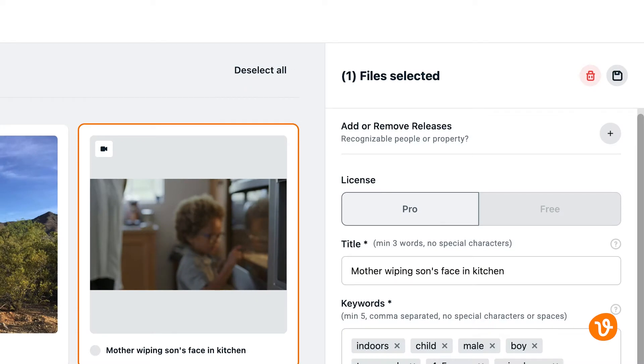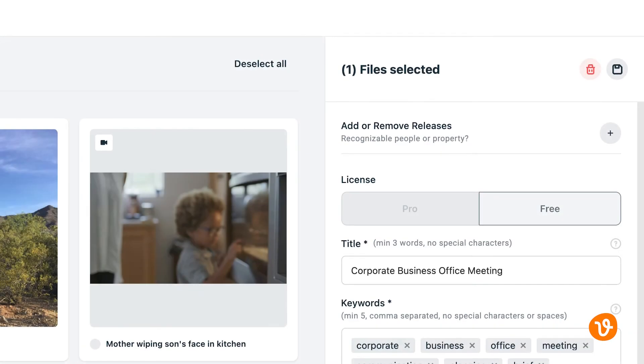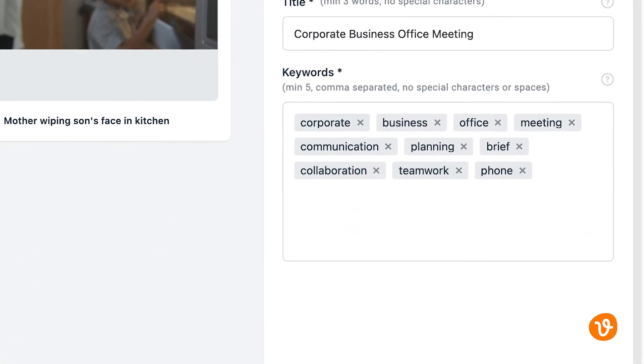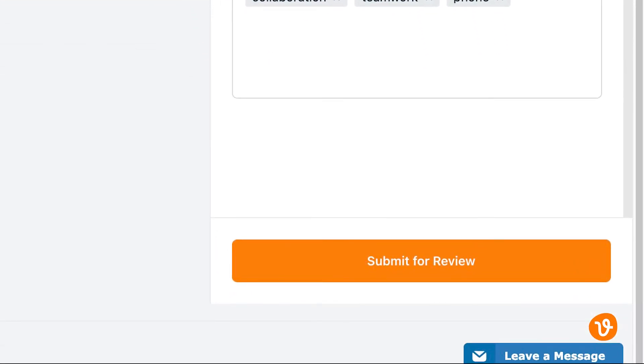After your metadata is entered, make sure you click the Save icon in the Editing panel to save your changes. Now you're ready to submit your content to VectEasy. Simply click Submit for Review and your files will move into the Pending Review section.